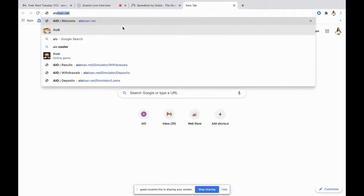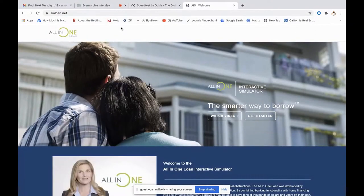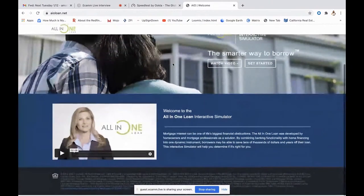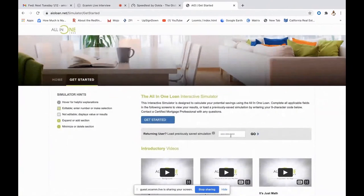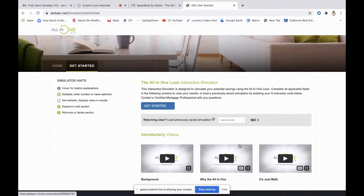Let me share my screen and we'll get right into the simulator. I'm going to type in aioloan.net. We have two different versions: aioloan.com and aioloan.net. They're basically the same, however I like to use the net version because it allows you to save it — you'll receive a code you can copy and paste, and when you click 'Get Started' you can enter that code to go right back to where you left off with all your numbers saved.